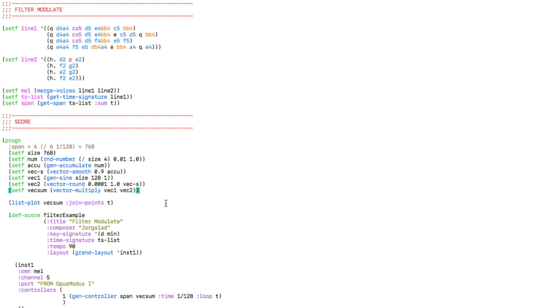And once we have this modulation curve, it's important to set the total length of the shape to the length of our melody. And this takes a little bit of math, but don't worry.